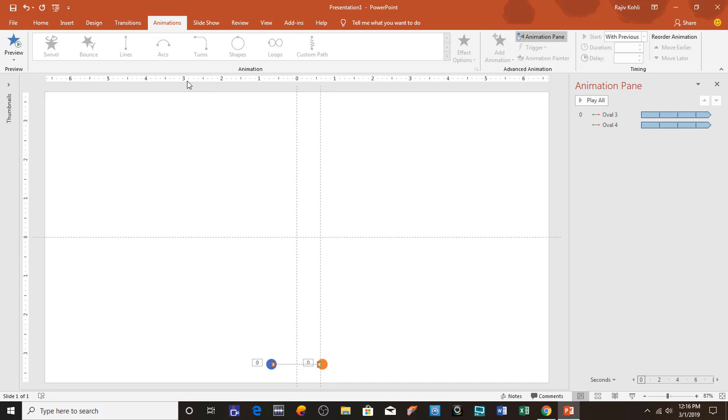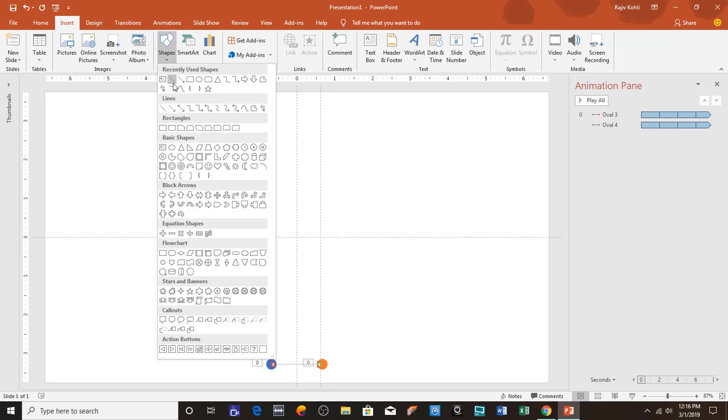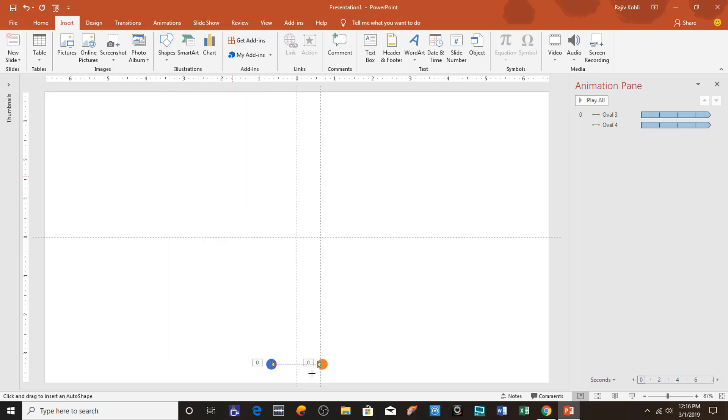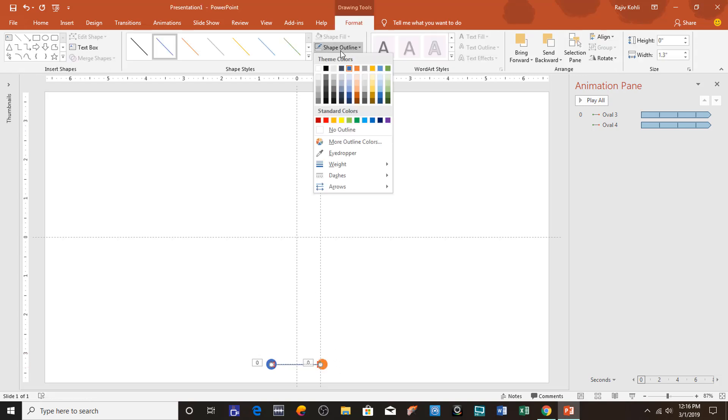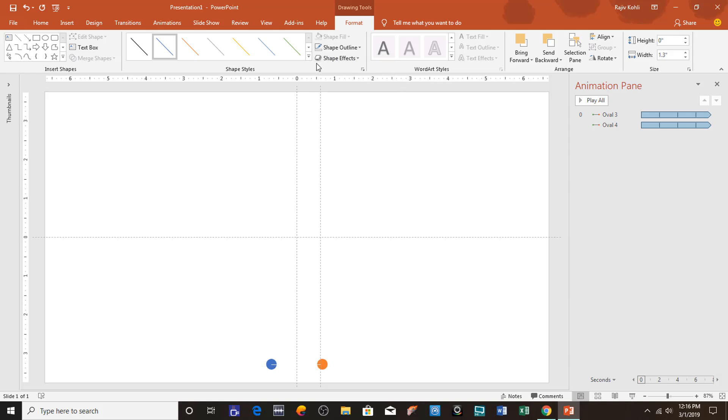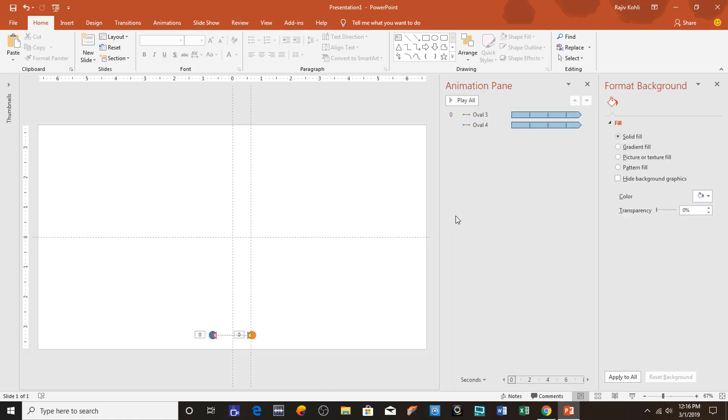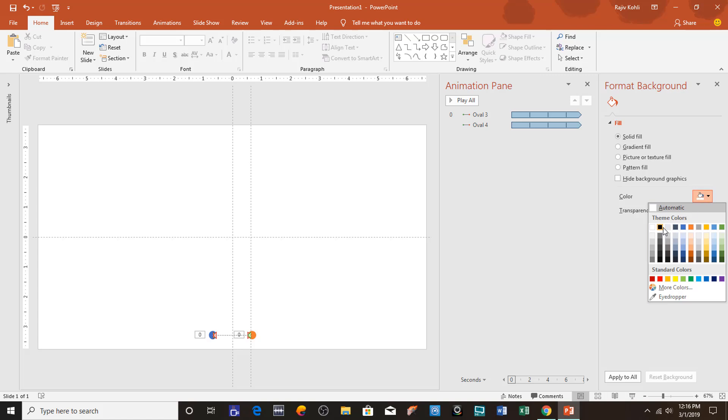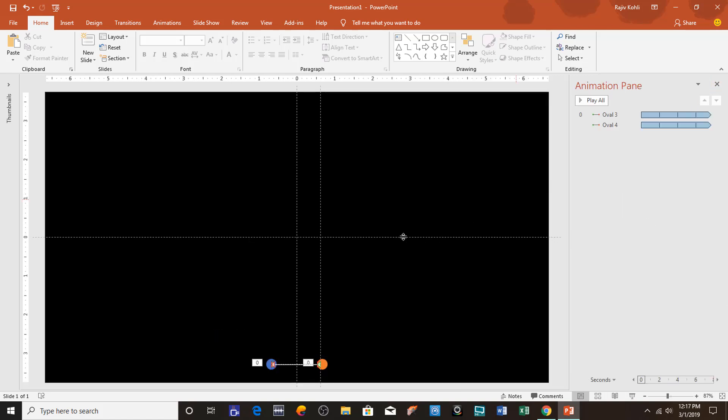Now what I'm going to do next is to insert a shape, and that time I will choose Line and will draw that line from here to right here. Change the shape outline color to white, and here I will change the background color to black by right-clicking on an empty area of the slide and choose Format Background, and here I will choose black.